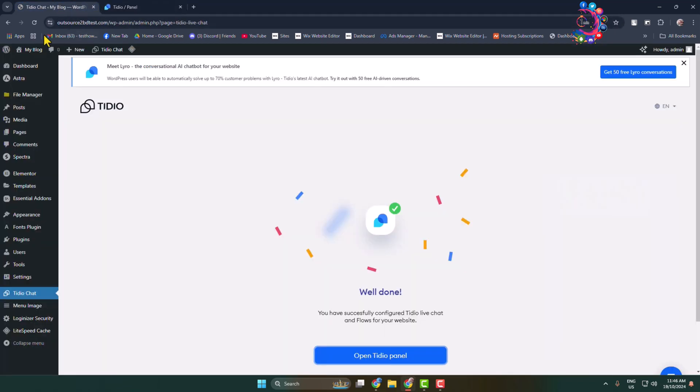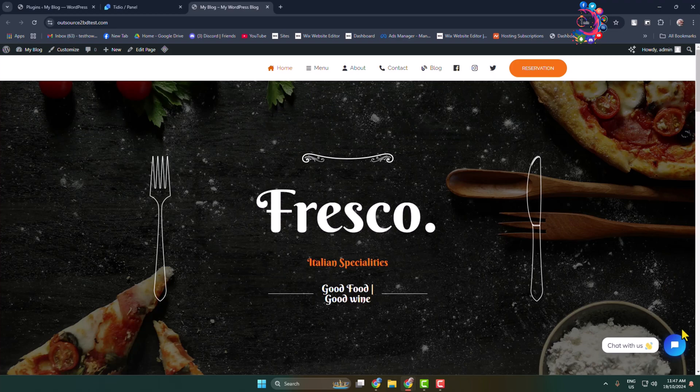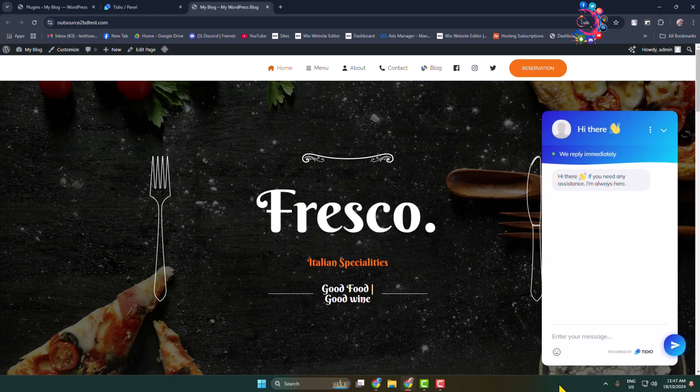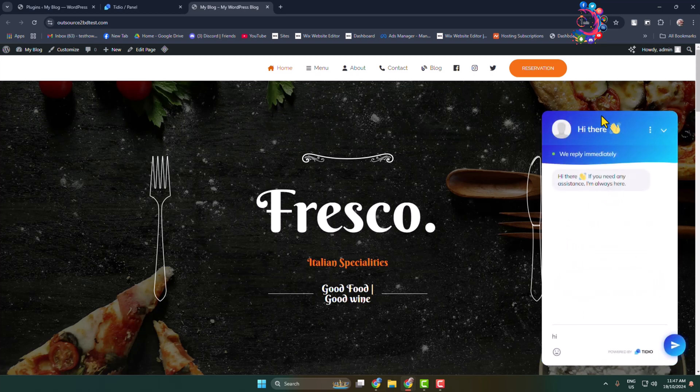Now I'm going to open my WordPress website, and here as you can see, the chat room has been successfully added. Any visitor will be able to start chatting using this button. They have to enter their email address and they will be able to start chatting with us using this chat room.